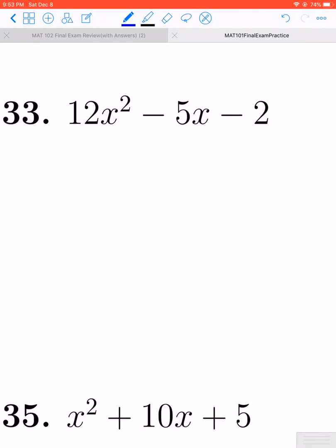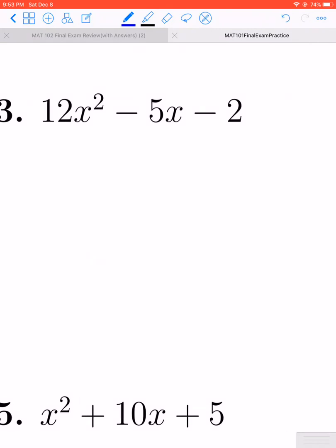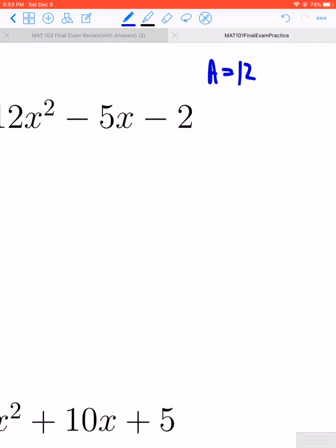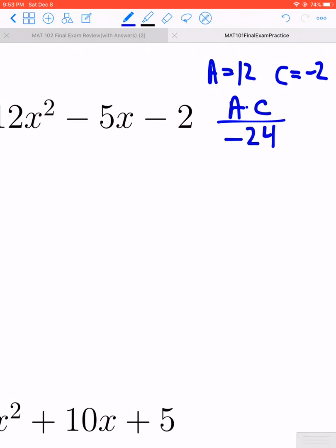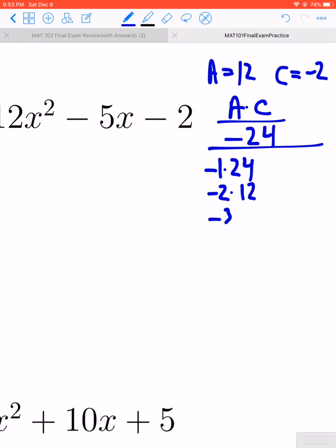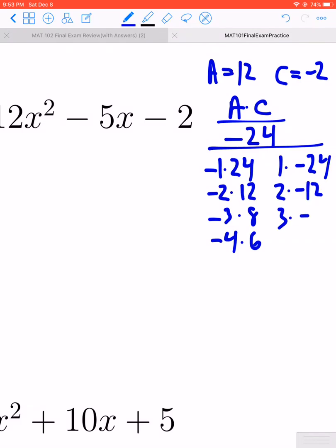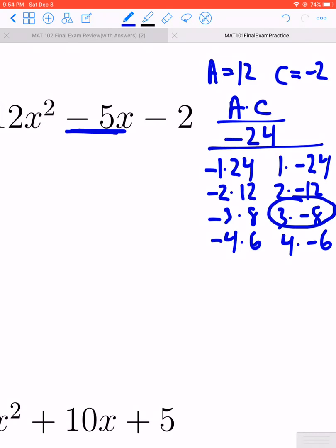Let's take a look at number 33: we have 12x squared minus 5x minus 2. It's another trinomial with no GCF, so we jump right into the AC method. A is 12, C is negative 2, so A times C is 12 times negative 2, which gives us negative 24. We write out all of the factors of negative 24: negative 1 and 24, negative 2 and 12, negative 3 and 8, negative 4 and 6, and also 1 and negative 24, 2 and negative 12, 3 and negative 8, or 4 and negative 6. We need the combination that adds to negative 5, which is 3 and negative 8 — they multiply to negative 24 and 3 plus negative 8 equals negative 5.